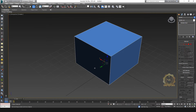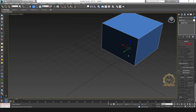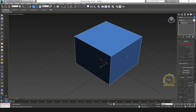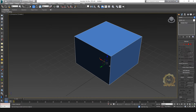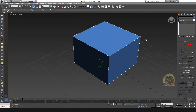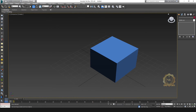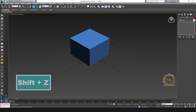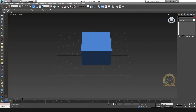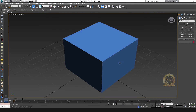Control+Z is for undo — you can undo your previous work. Press Ctrl+Z and the previous work will come back. Shift+Z is for the previous view — the previous camera view. You can press Shift+Z to go back to the previous viewport view.